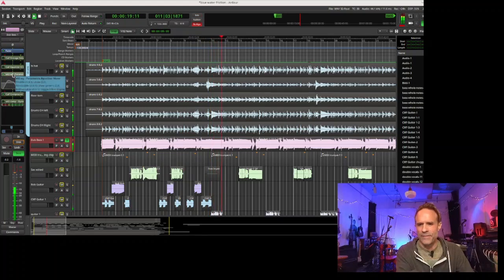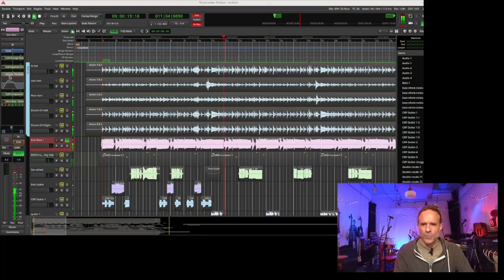Going into that dancehall reggae feel, I wanted to have the bass do the same thing. So I had Cliff study a few different songs and then add a bass line to this that was in that style.